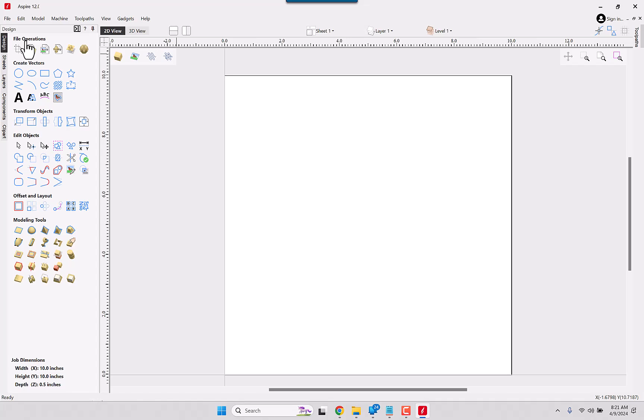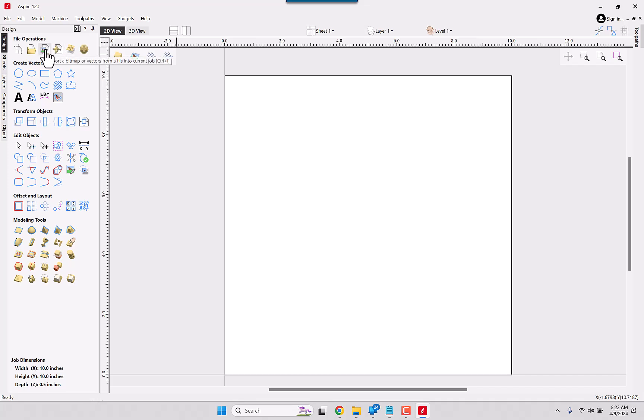Let's start at the top. The file operations all appear to be the same, just new icons. Import a component, 3D model, bitmap. The export model to a STL. I apologize, that one might be new, but it could have been in existence. It's one that I wouldn't use too often.